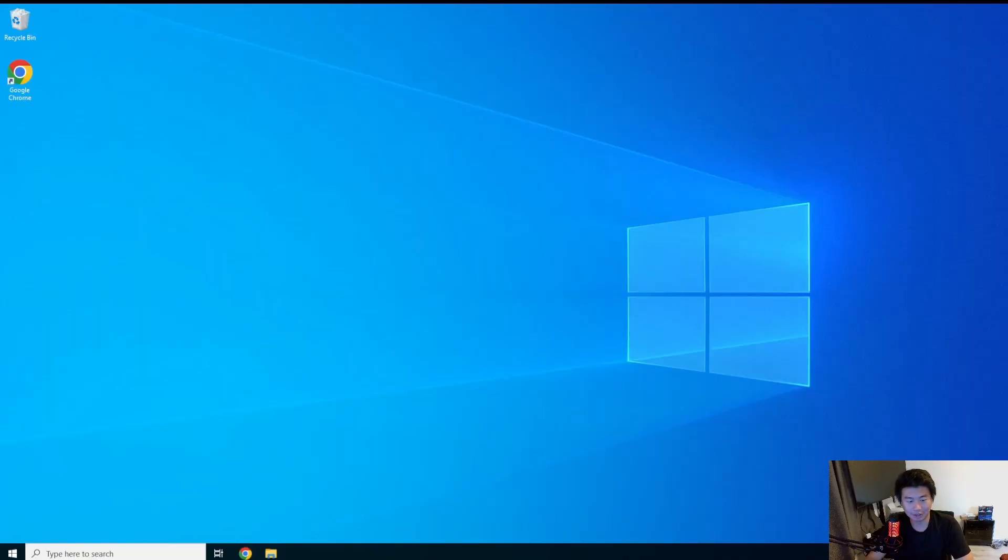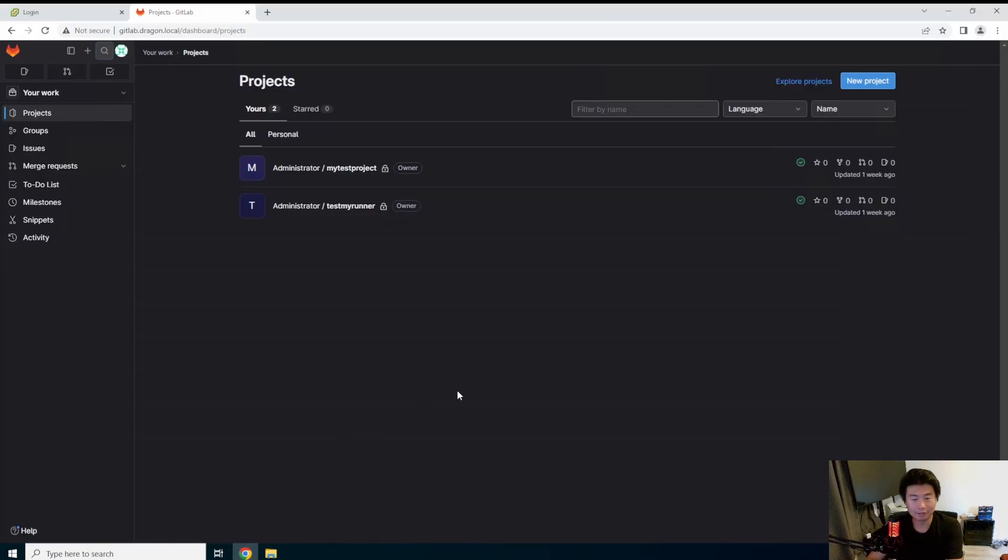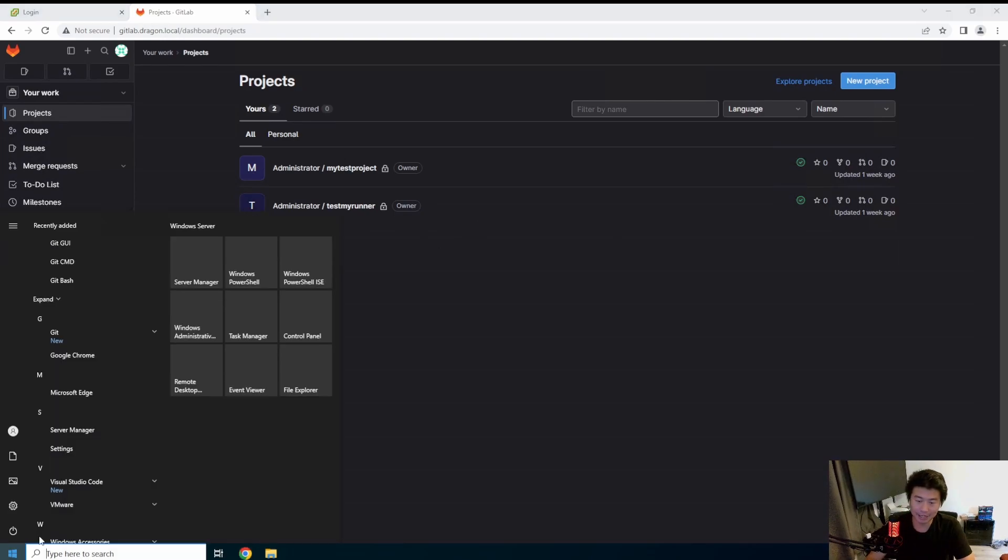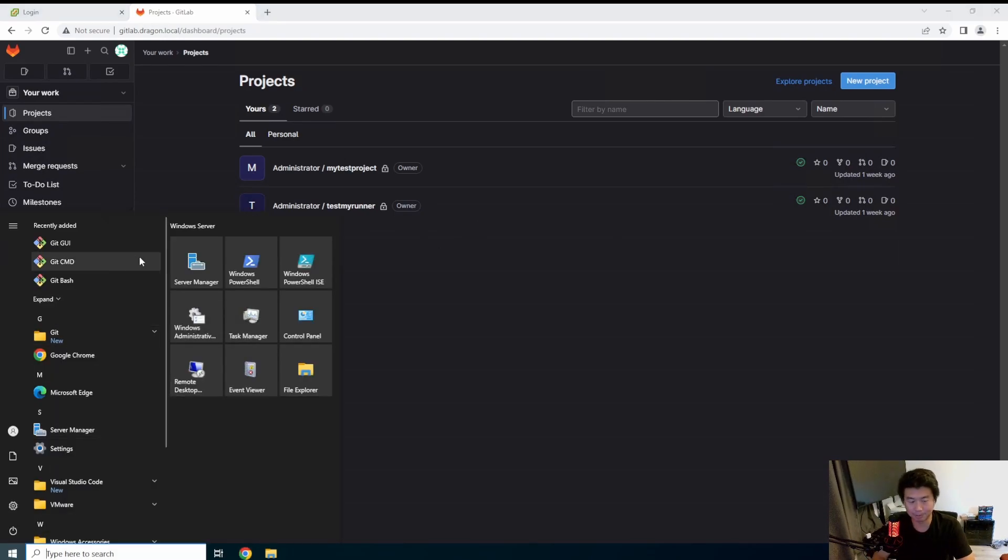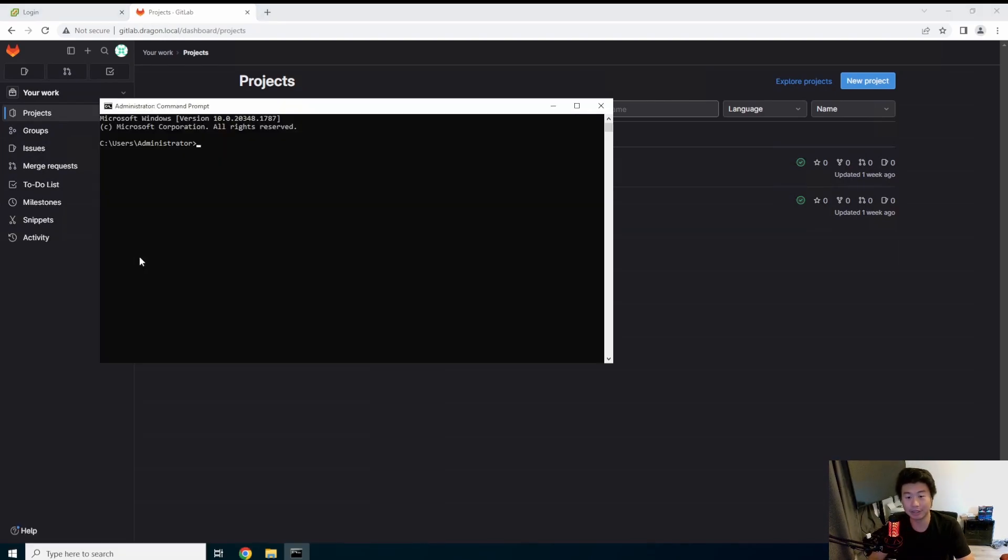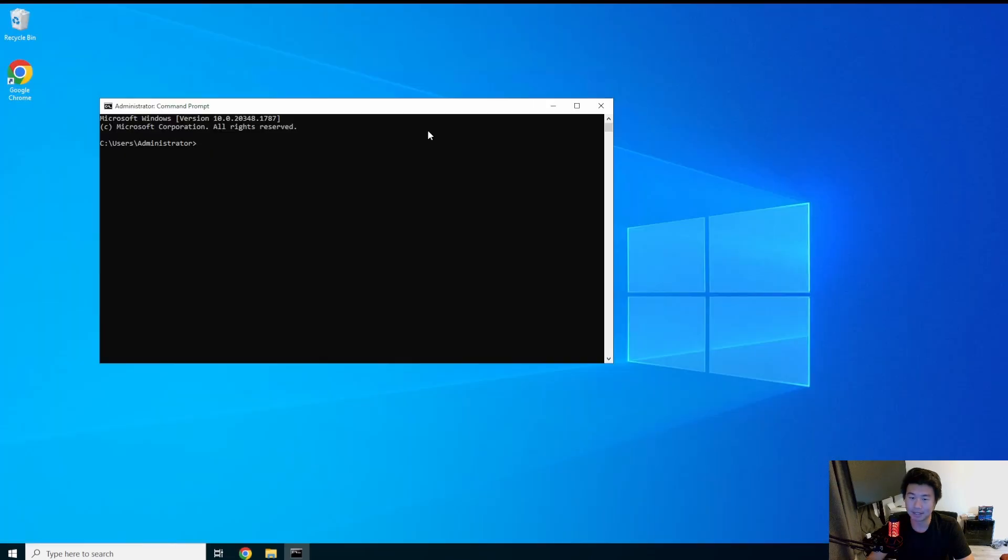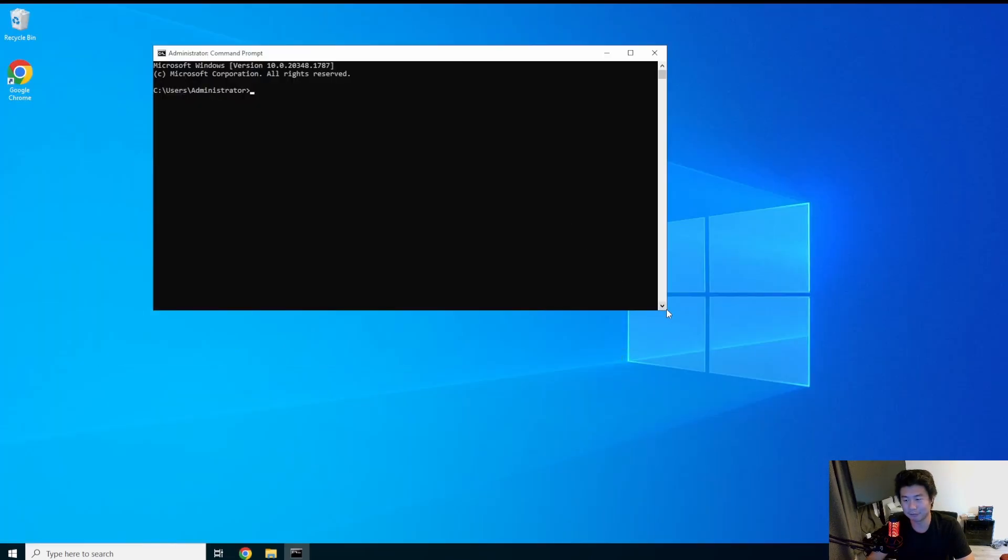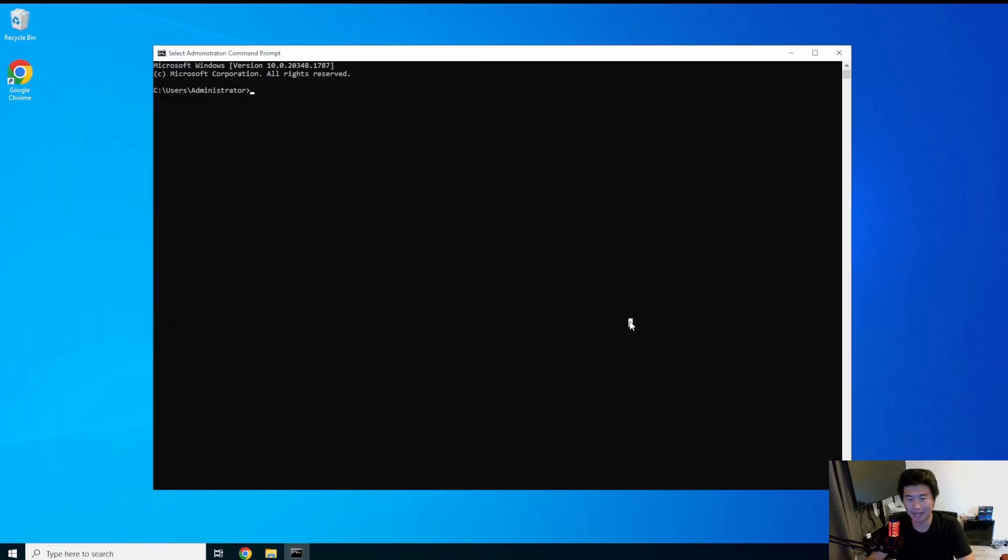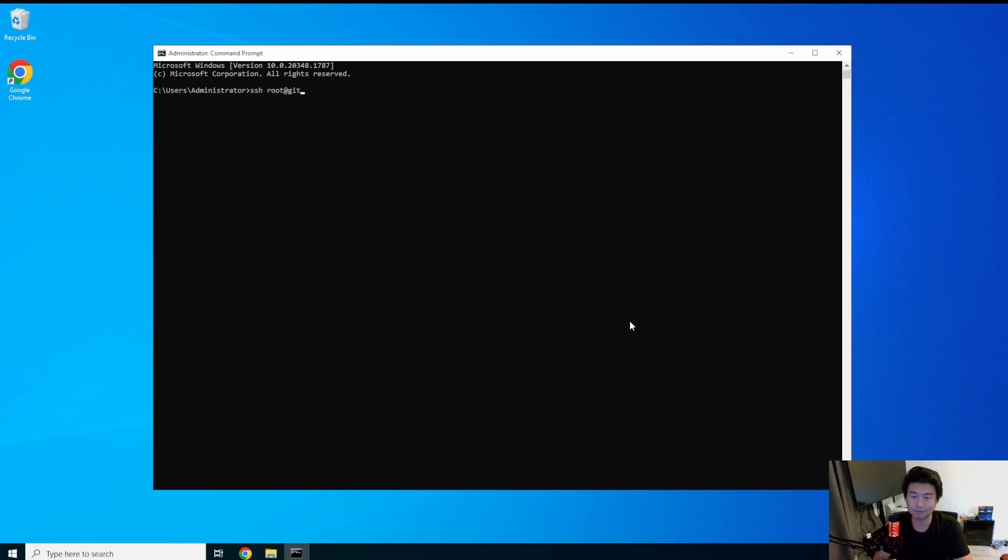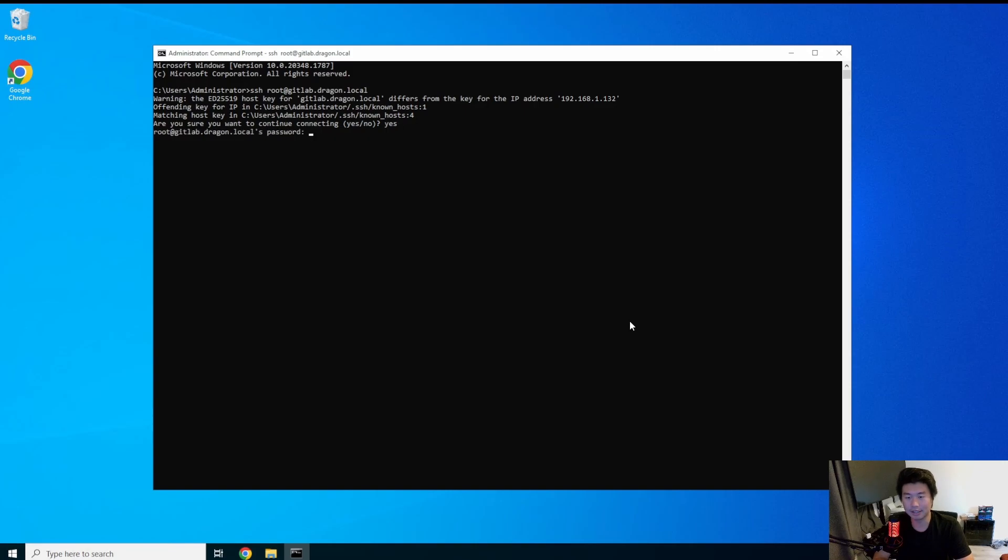All right so with this, we got our GitLab server. Everything is all neat and dandy there. So the first thing we want to actually do is open up a terminal because we need to SSH into the box and edit a few things in the configuration to actually enable the GitLab repository.